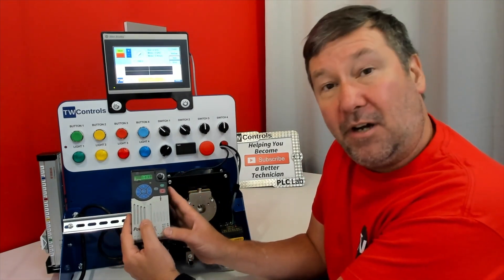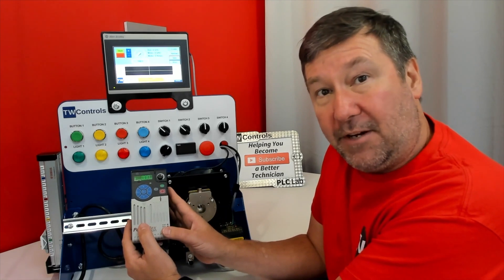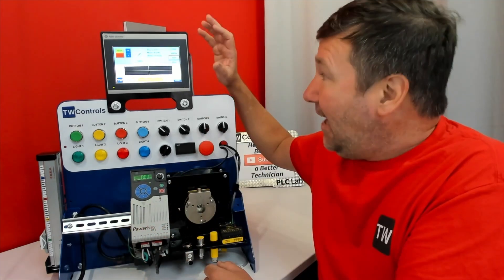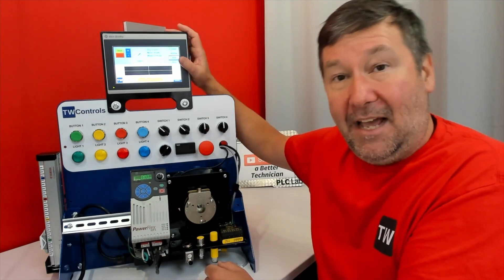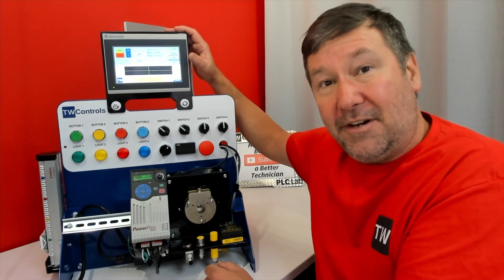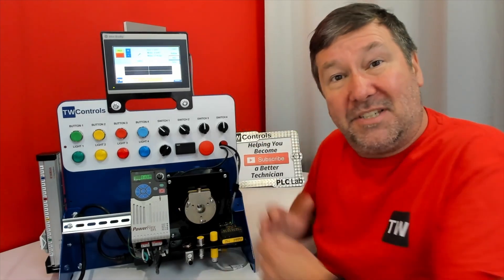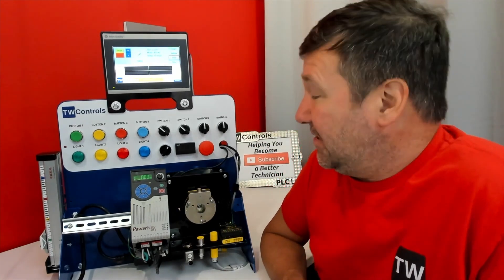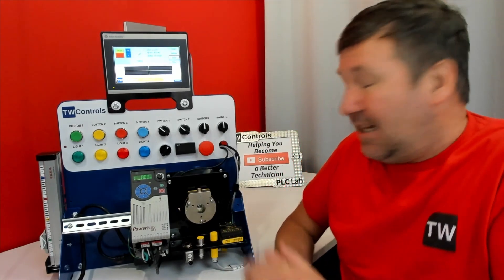The drive comes standard on all the Micro 800 PLC Trainers, and the Allen Bradley PanelView 800 HMI, which is optional on many of our PLC Trainers.